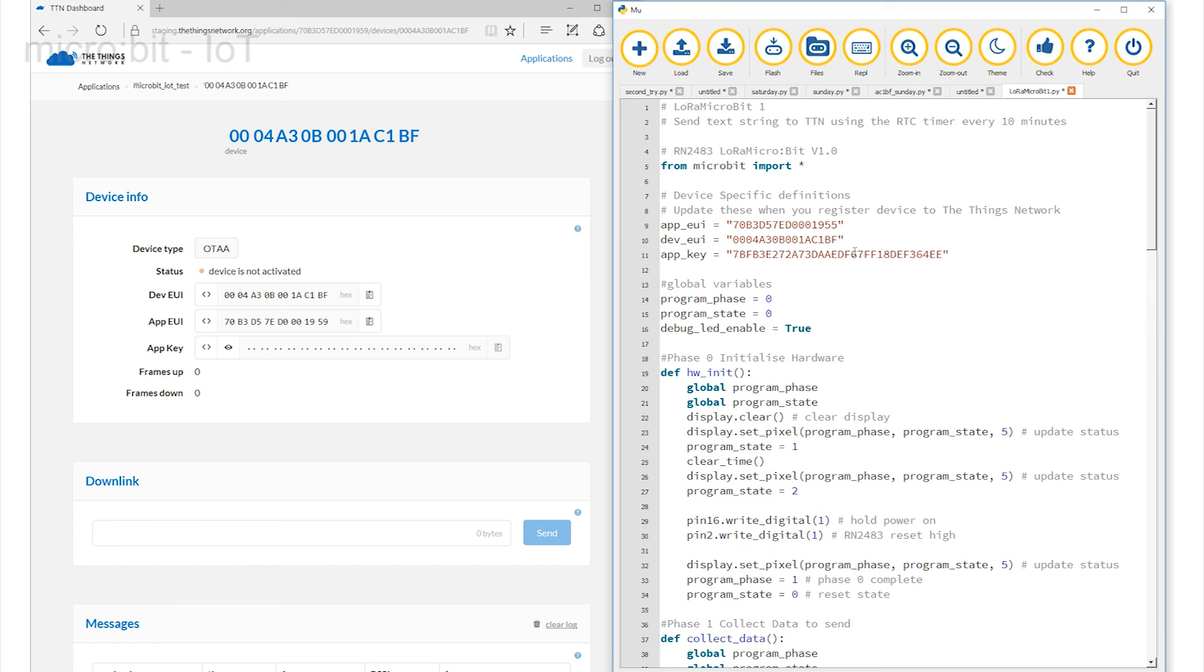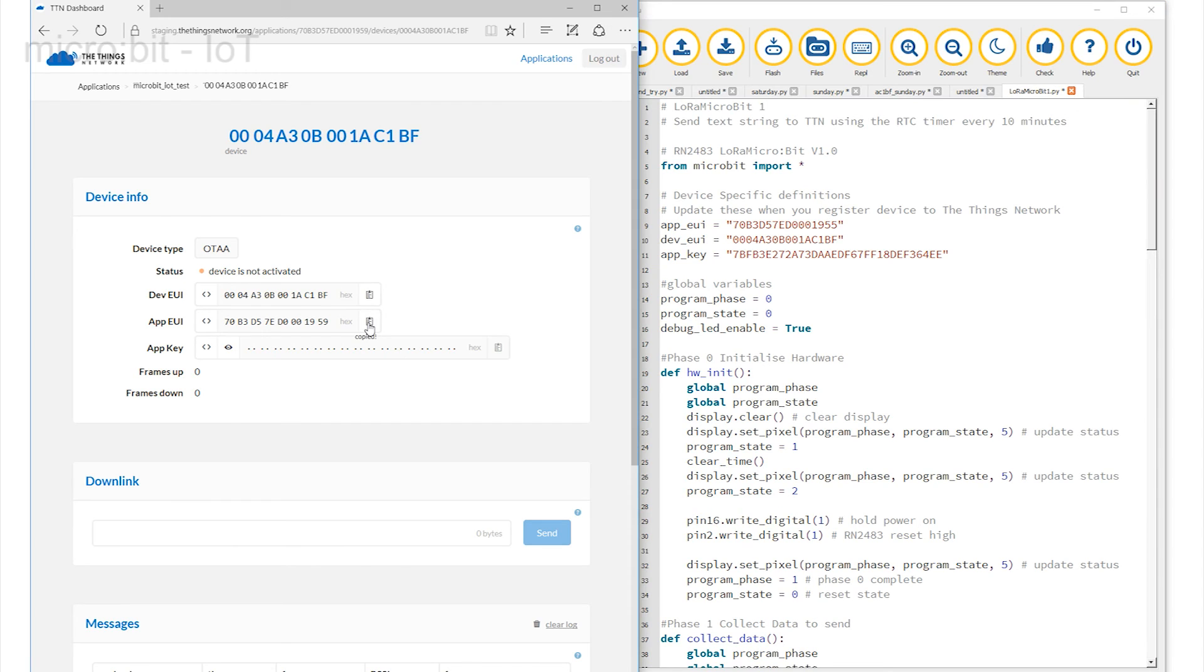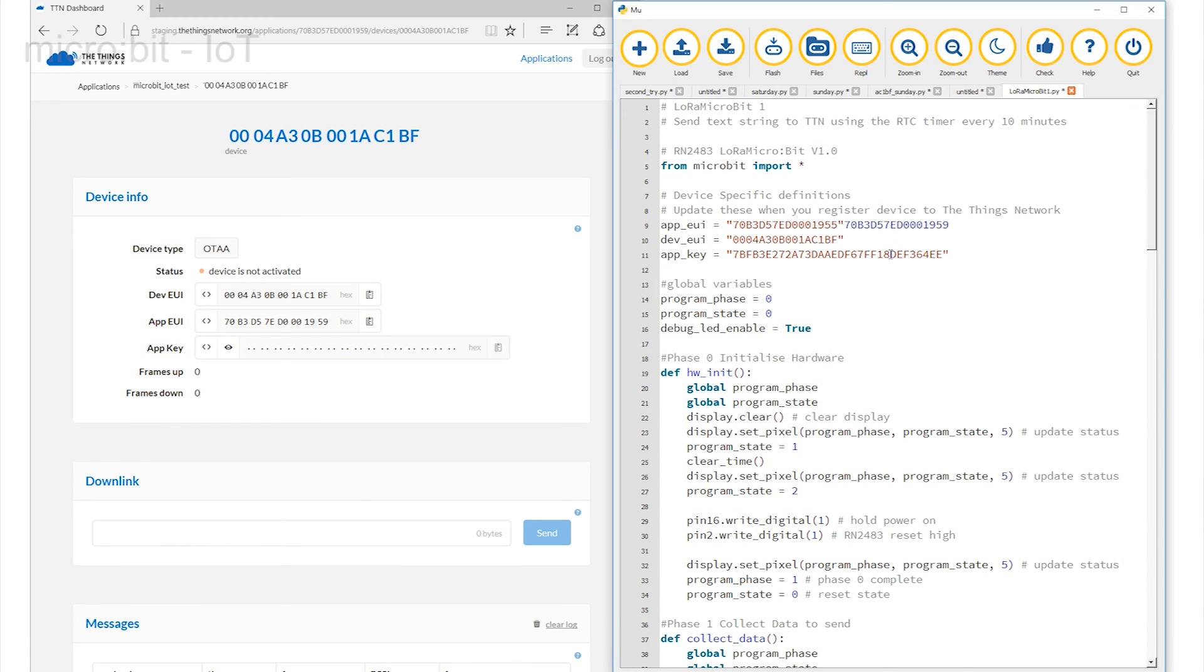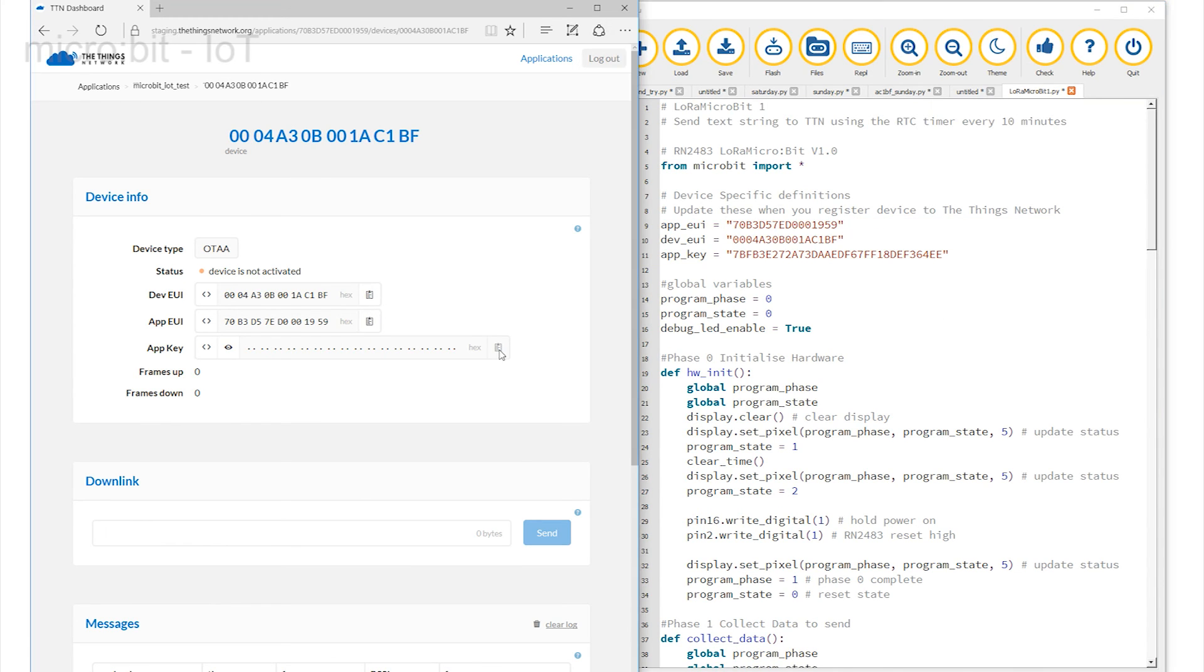The Application key is the 128-bit number used to encode all of the data that is carried in your link across the system. I've left the default values in the code to show you what code values should look like, but these have to be overwritten with the three values shown on the webpage. Copy them across.